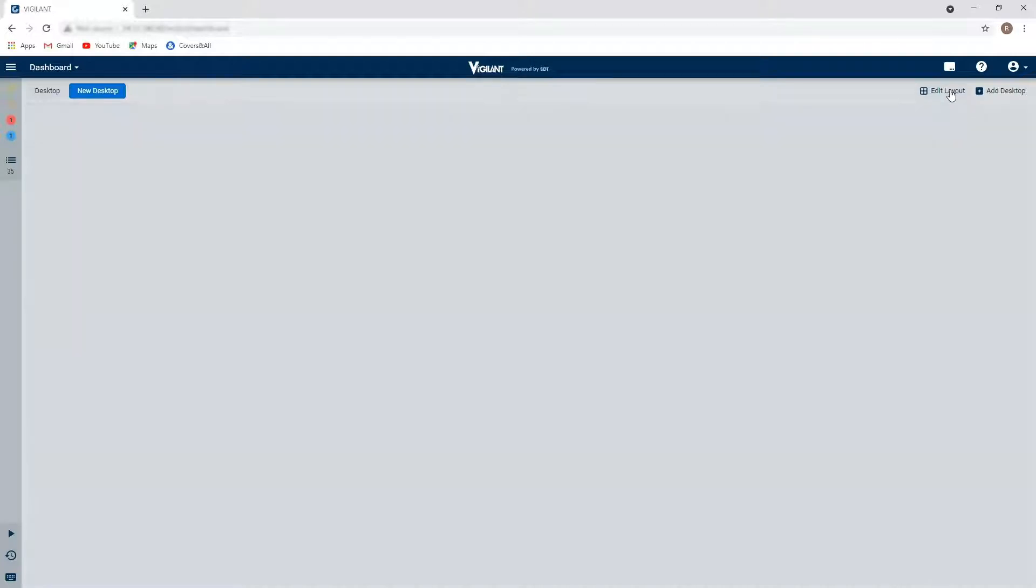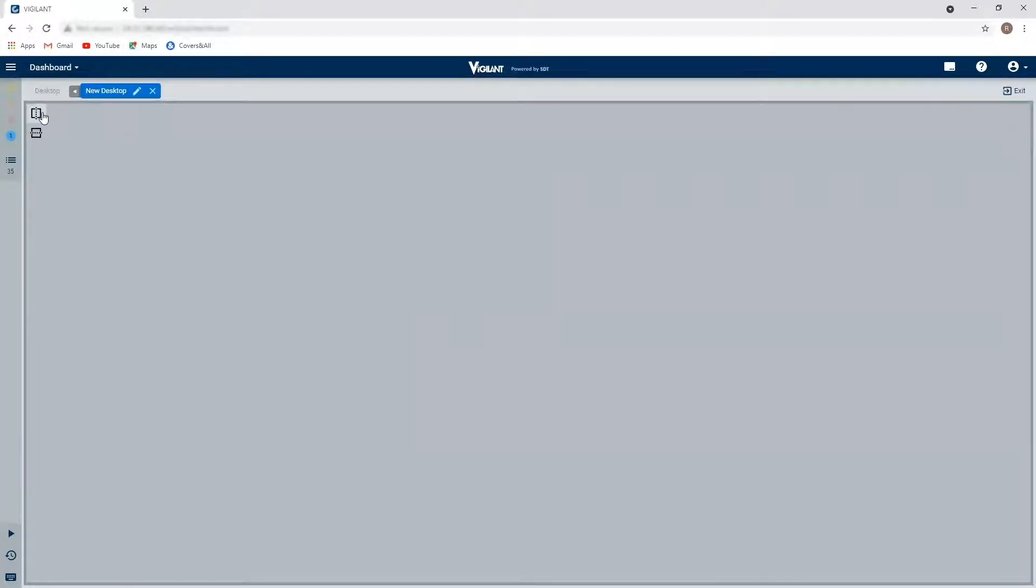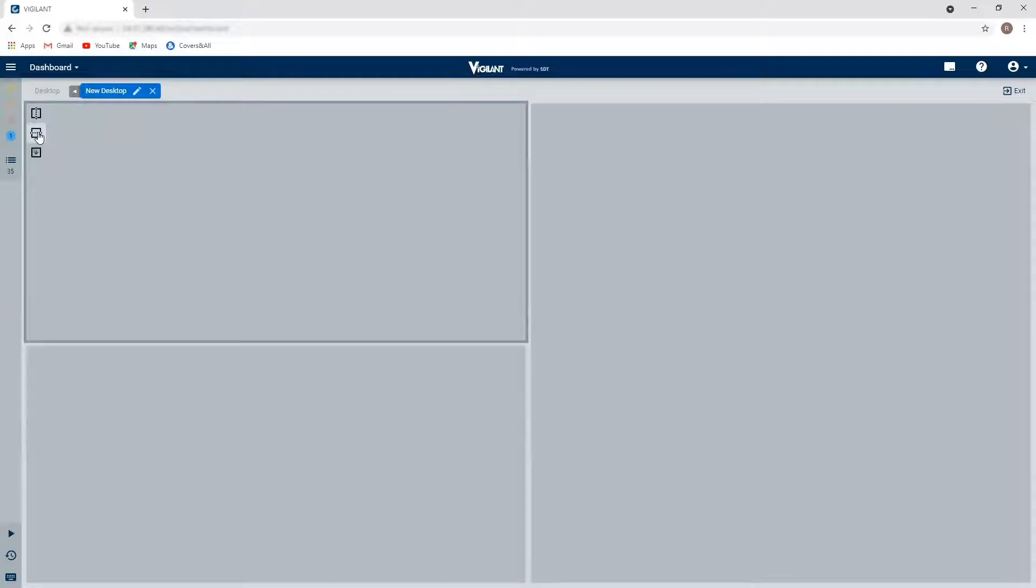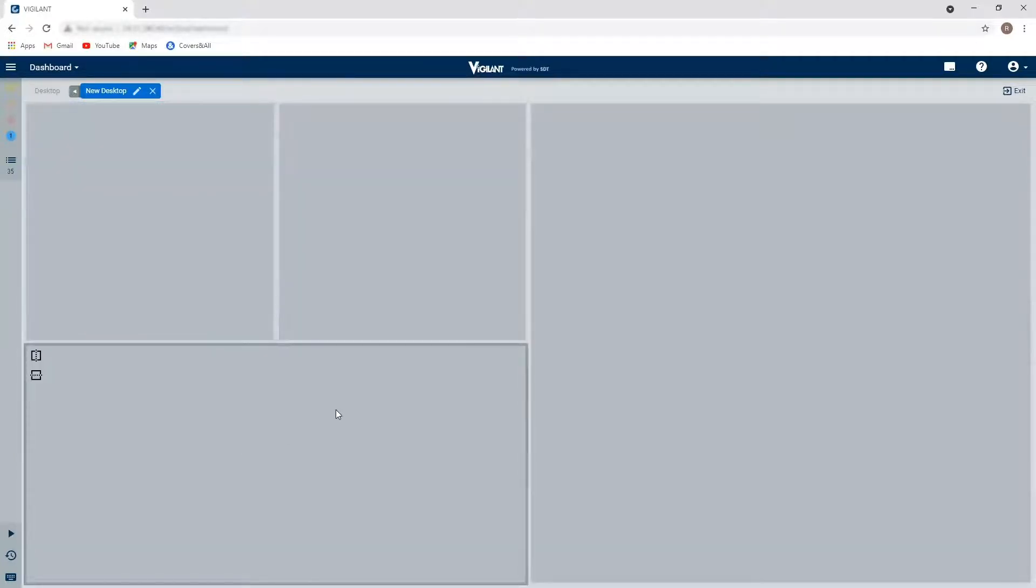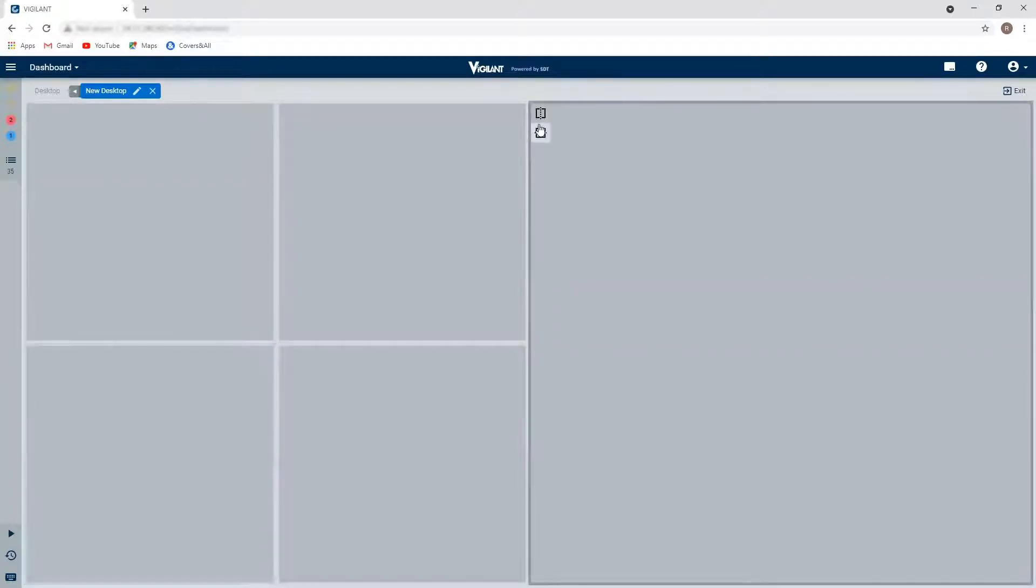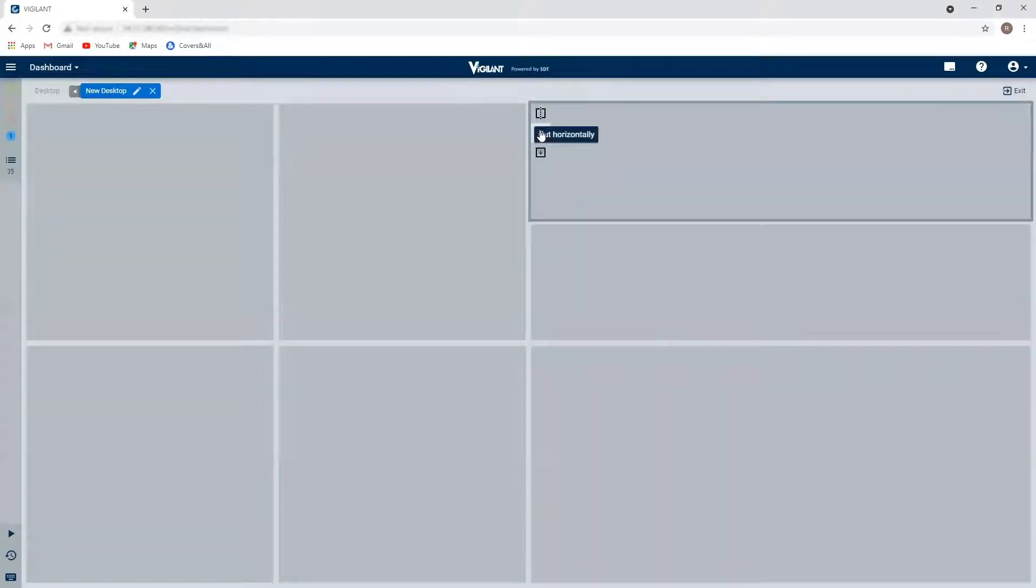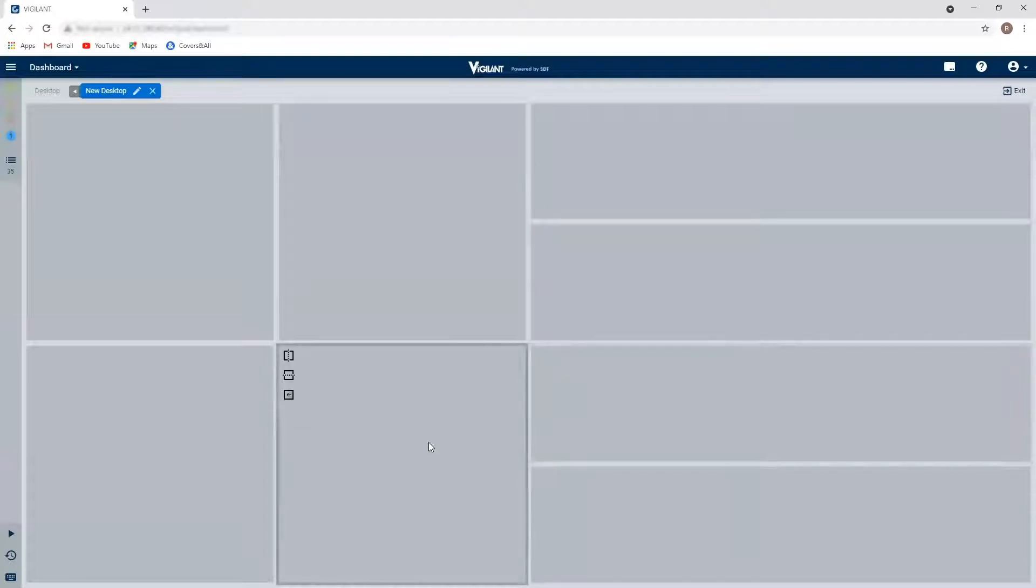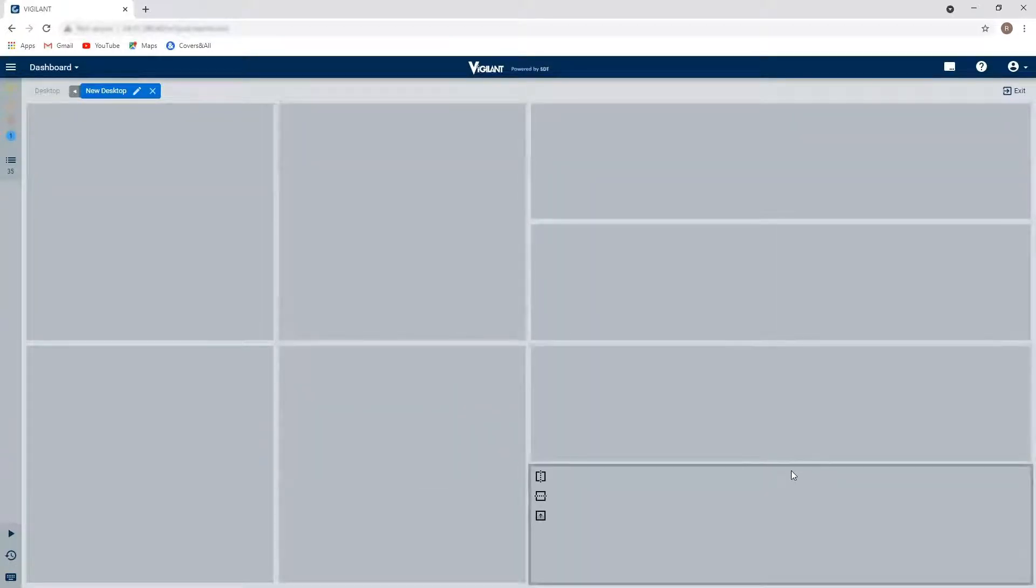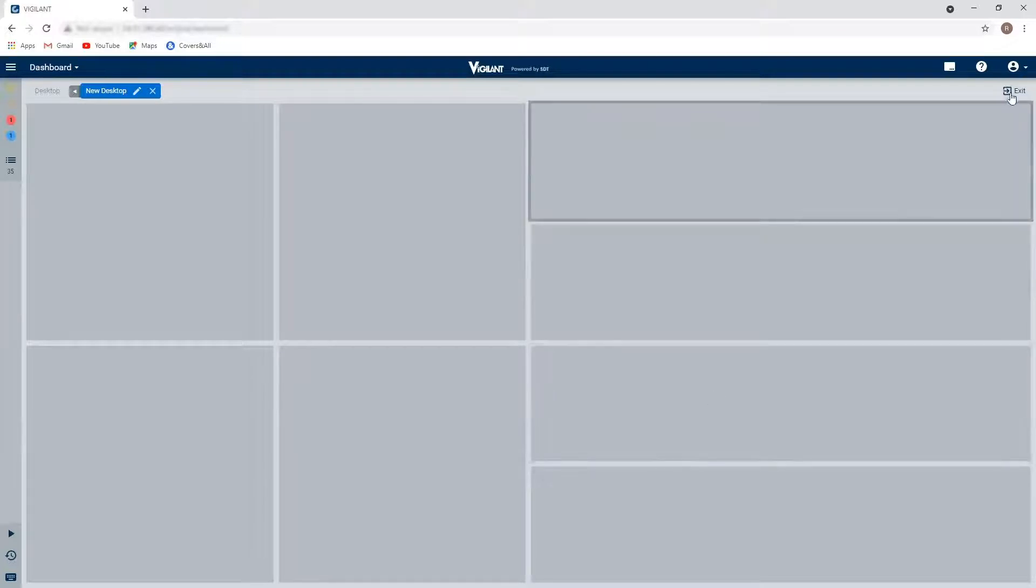By clicking on the edit layout, I can now start to split my window into different panes how I would like to see the data visually represented. So I'm just going to come in here and make a number of different window panes. When I'm happy with the configuration I've got, I'm going to exit out of here.